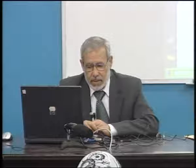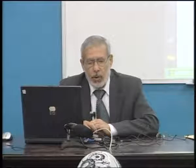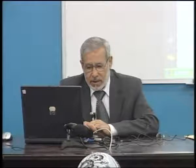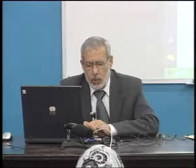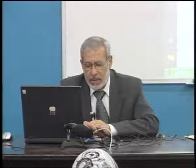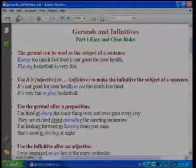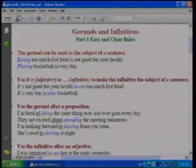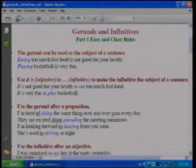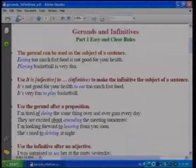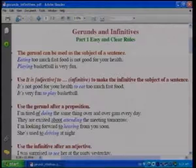We use the gerund directly after a preposition. For example: 'I'm tired of doing the same thing over and over again every day' and 'They are excited about attending the meeting tomorrow.' So we have 'of doing' and 'about attending.'